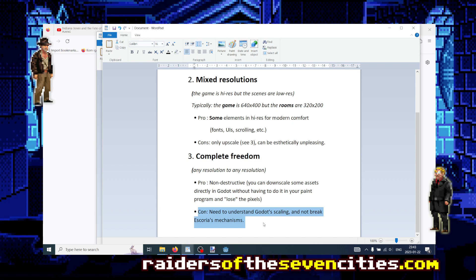The problem, obviously, is that you need to understand how Godot works with scaling — upscaling and downscaling. And on top of that, if you mix all those resolutions, you might break something in Escoria, or at least your game will not be compatible with Escoria. A typical example is the position of the mouse on the screen. If some things are high resolution and some are low resolution, Escoria might believe you're clicking in the middle of the screen when you're actually clicking the top left of the asset. The coordinates of everything get transformed, and you might have a broken transformation leading the engine to think you're clicking somewhere other than where you actually are.